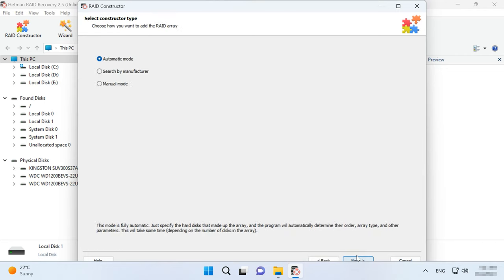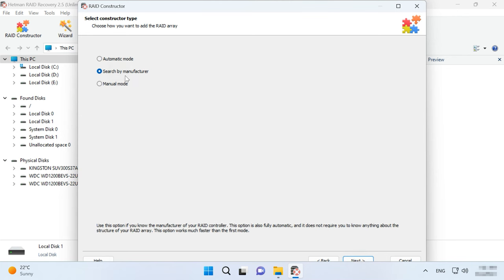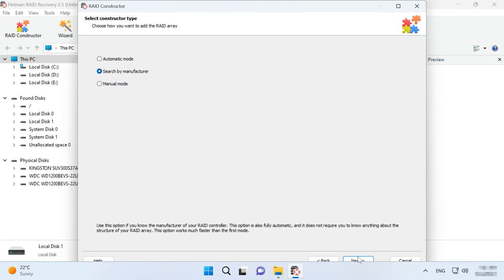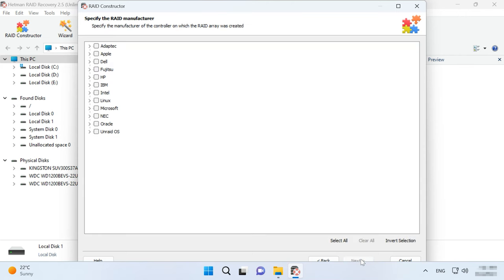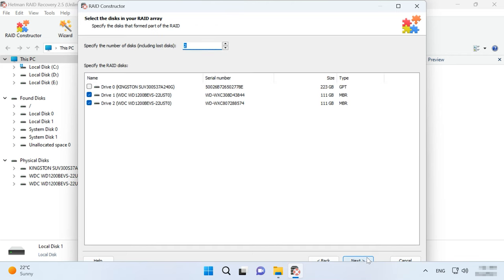There are several ways to build an array, including determining the configuration by manufacturer or building the array manually for advanced users. When you search configuration by manufacturer, the program will use its collection of build algorithms typical for a certain manufacturer to give you a few array configurations to choose from.